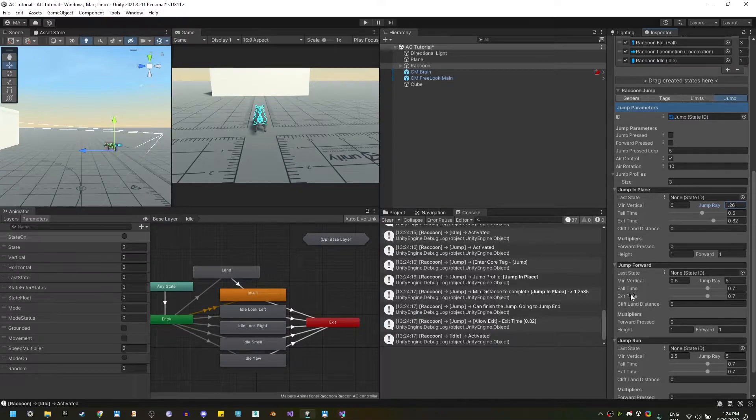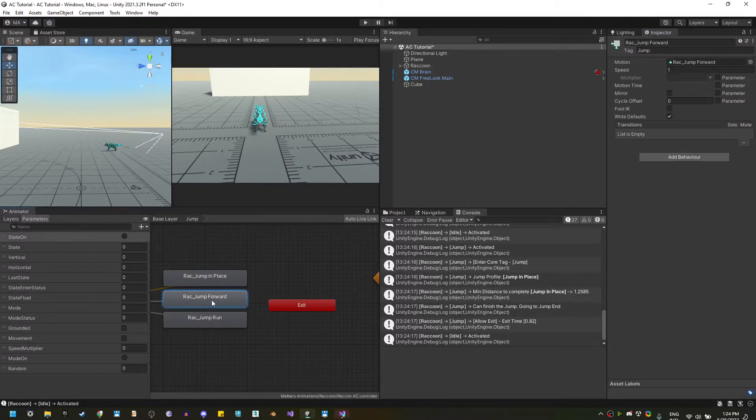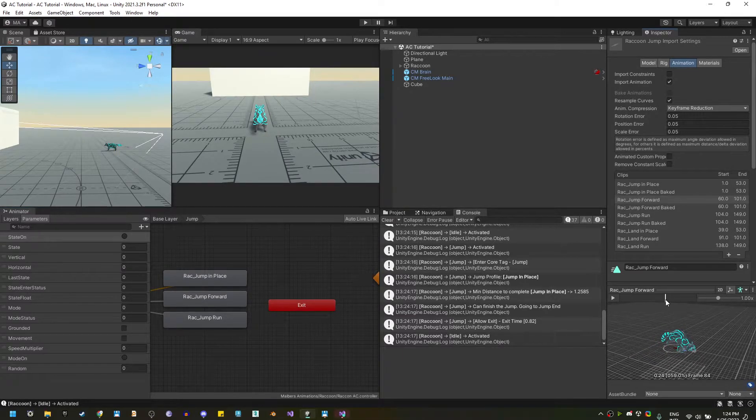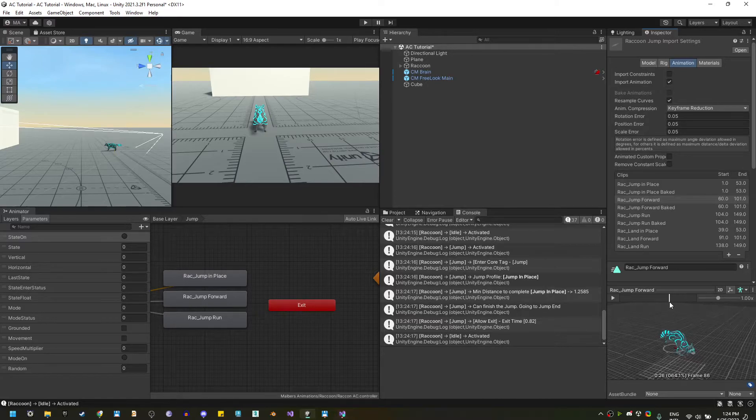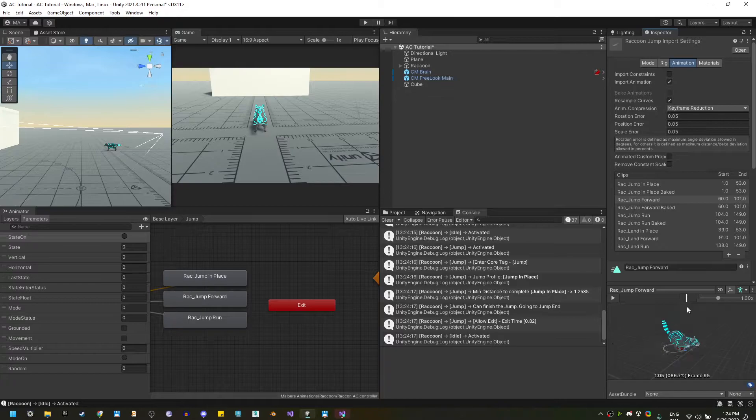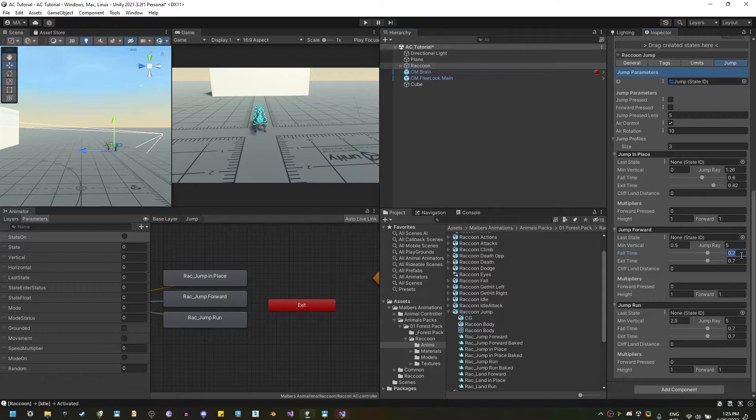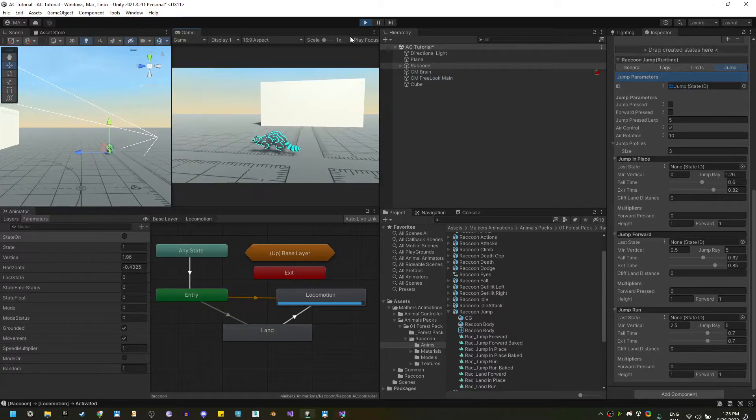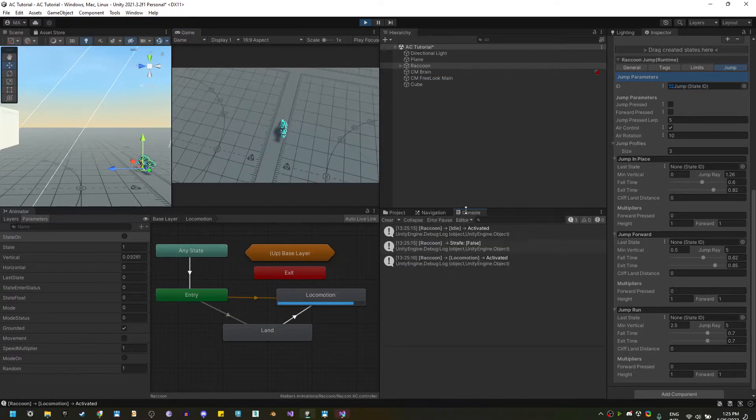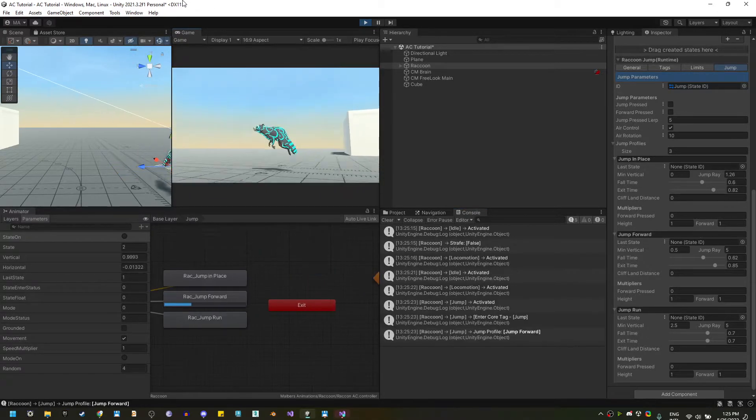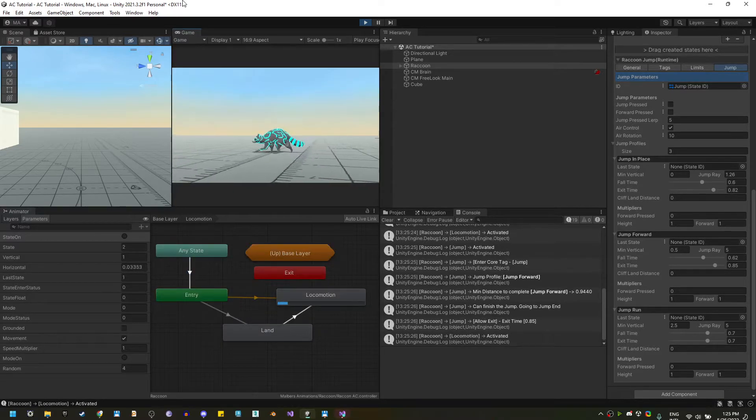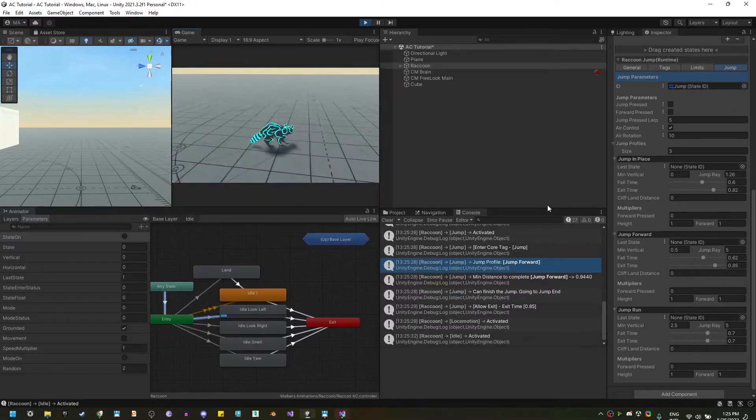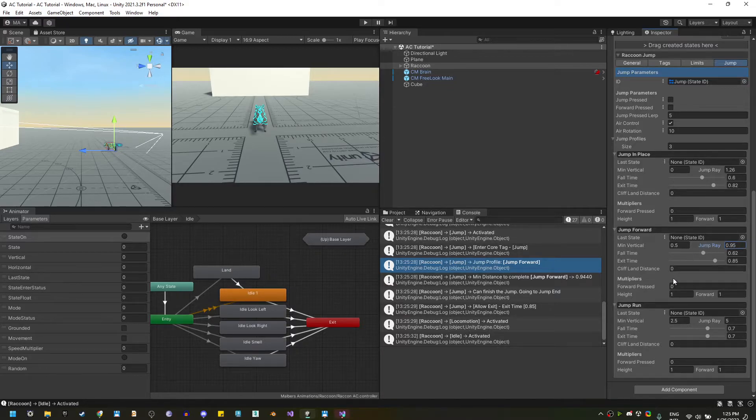Now, let's find the fall and exit time for the jump forward. So, let's go to jump and select the animation for the jump forward. And, the highest point should be 60, 62, 60, let's use 62. And, the landing is going to be 85. So, 0.62 and 0.85. Now, let's test while trotting and walking. And, it sets the minimal jump distance is 0.94. So, I'm going to set it to 0.95, always a bit higher.